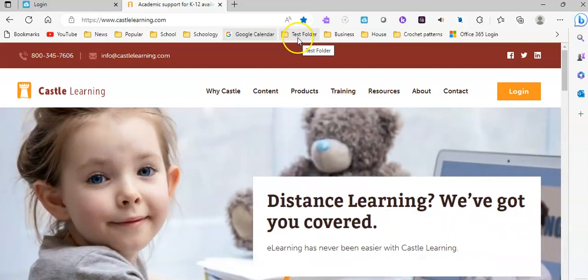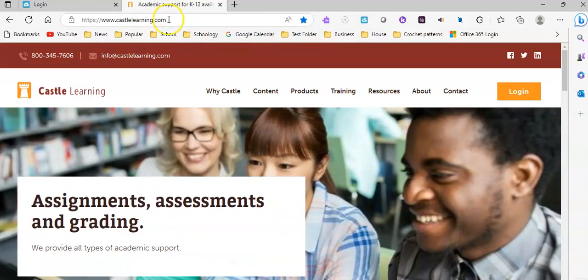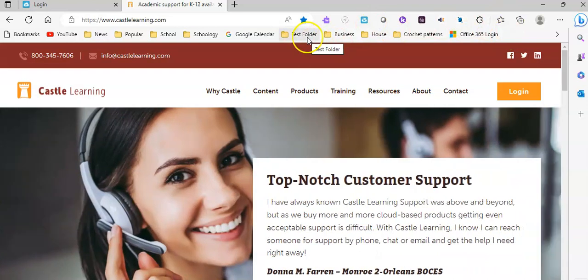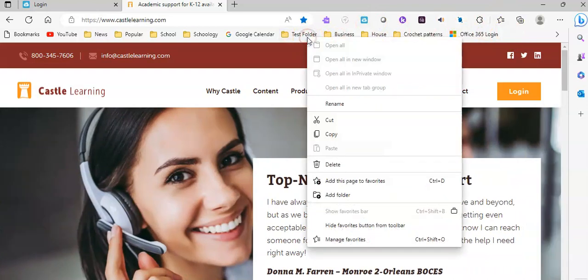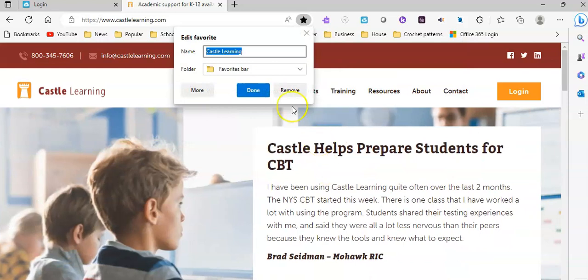Now, if I wanted to move any websites into this, I could do that, but if I did want to bookmark this site now into a folder, instead of just putting it right on the toolbar, I can right-click on the folder and I can select add this page to favorites.